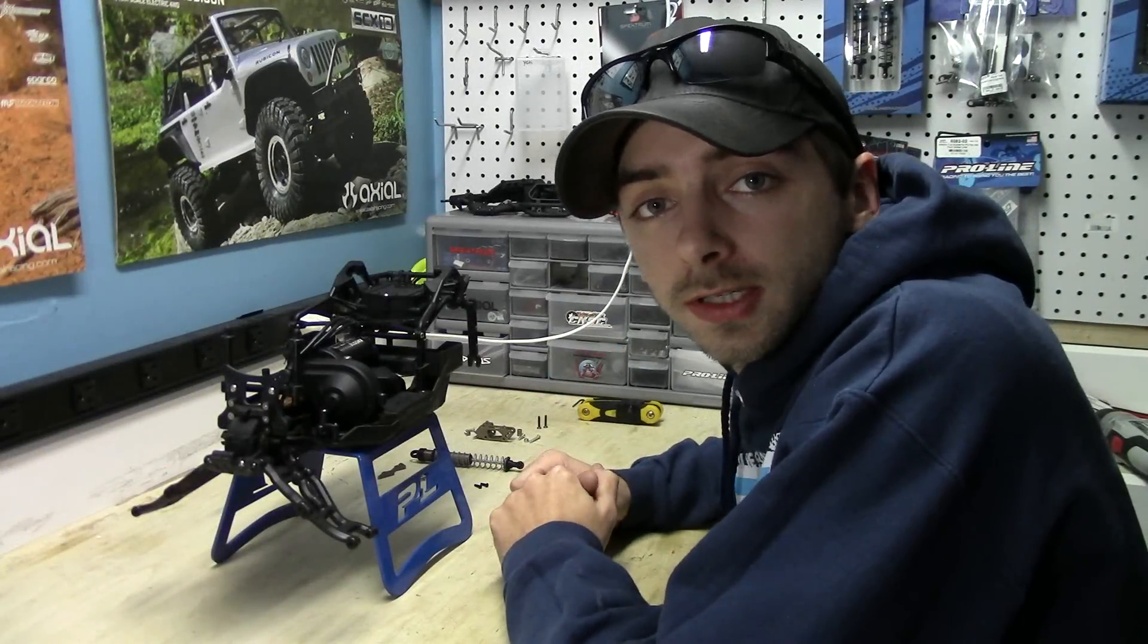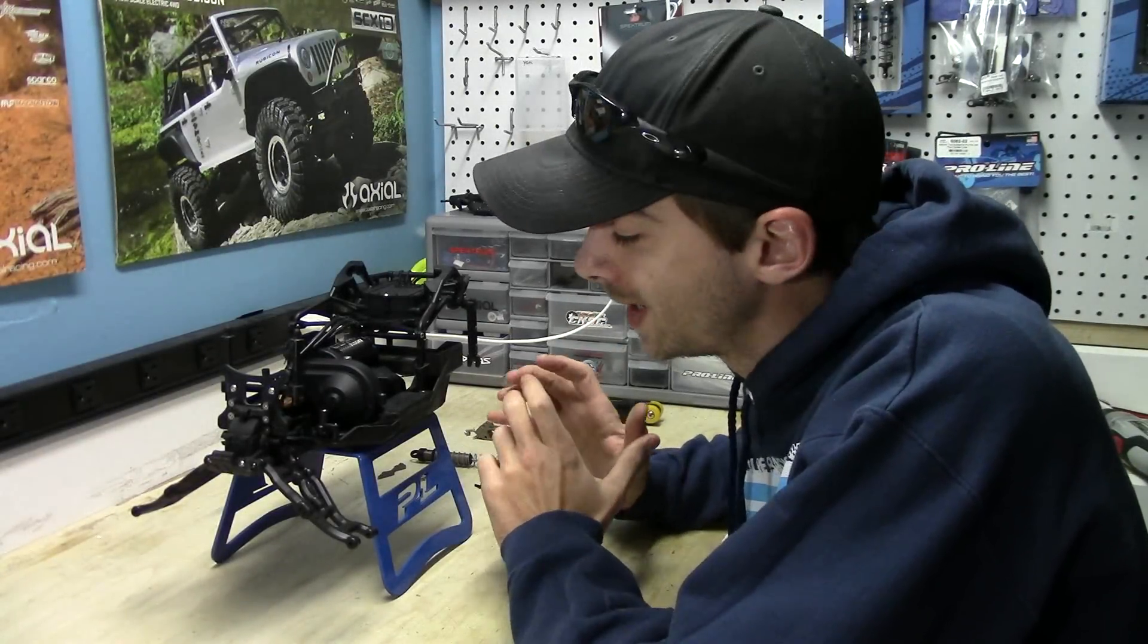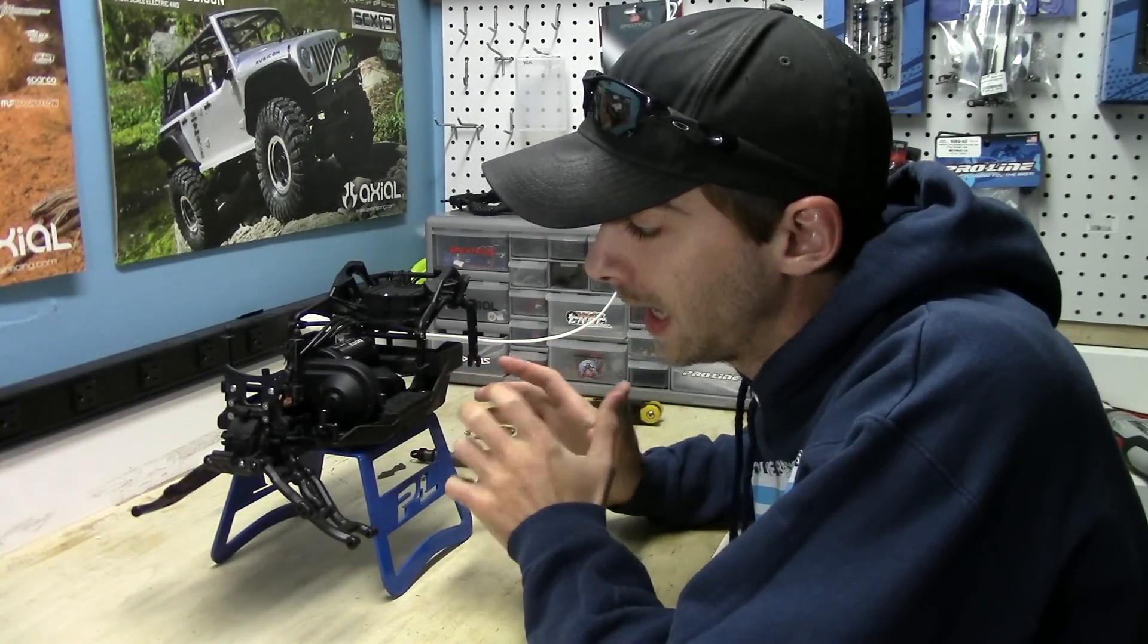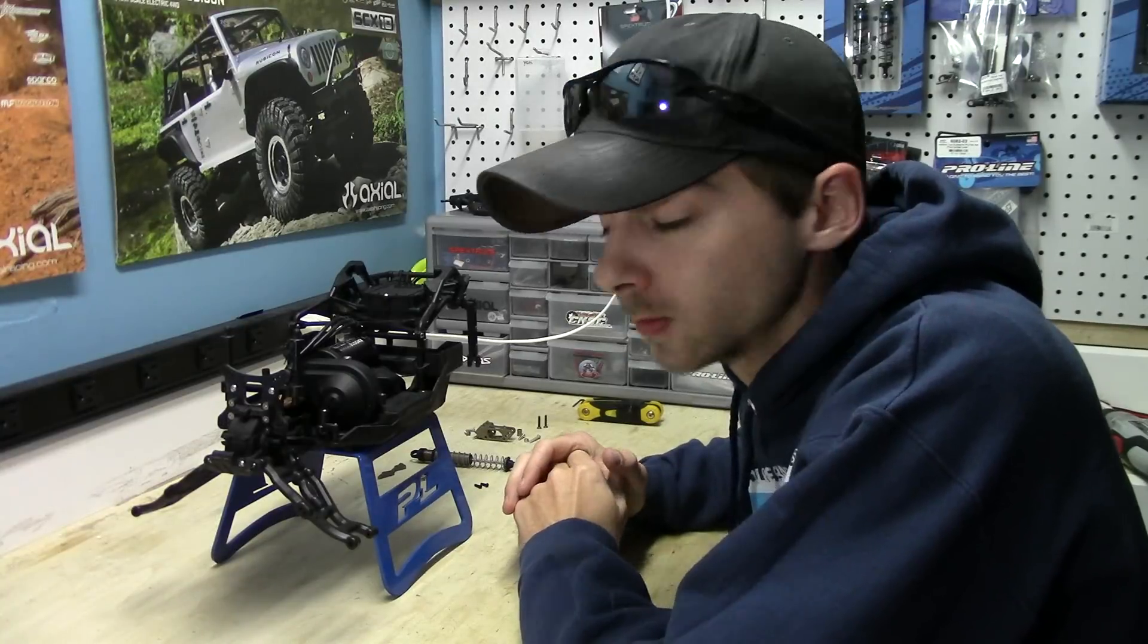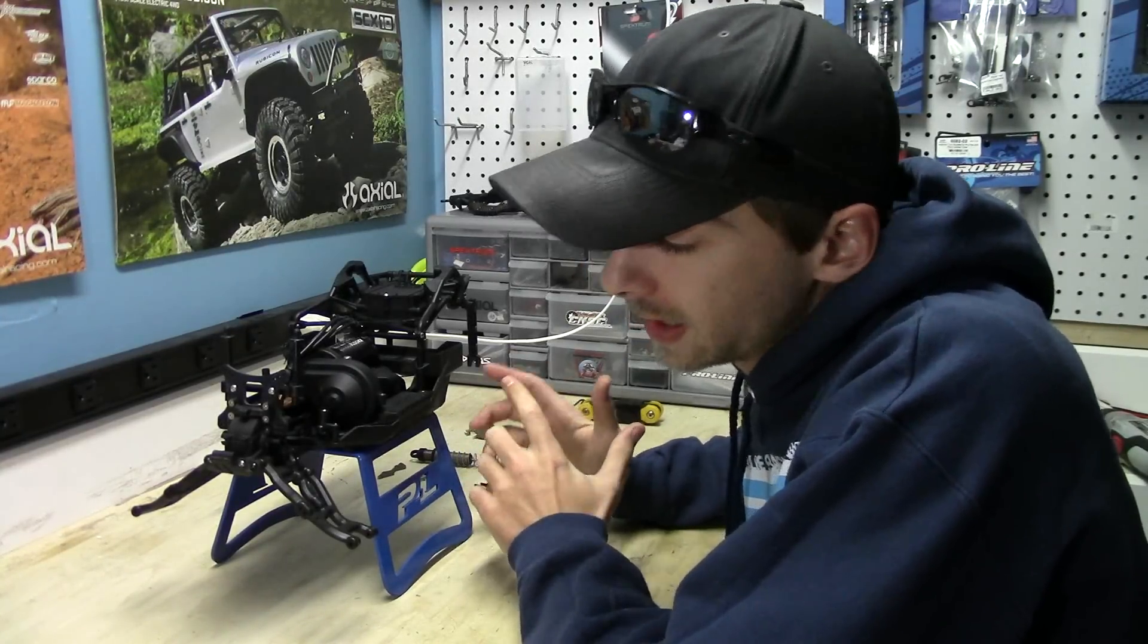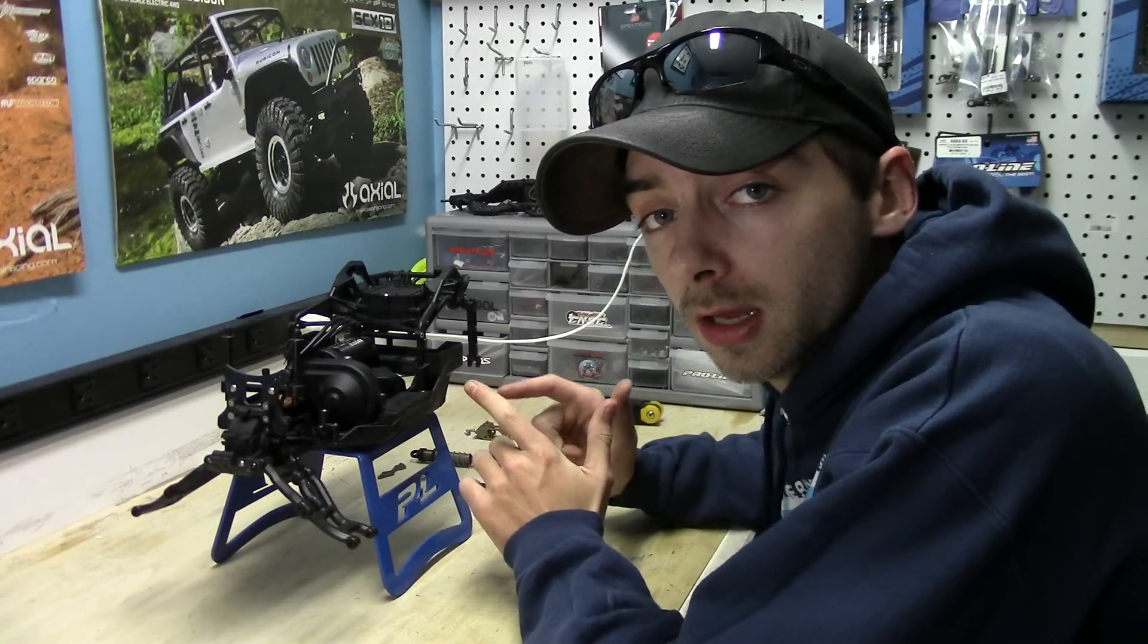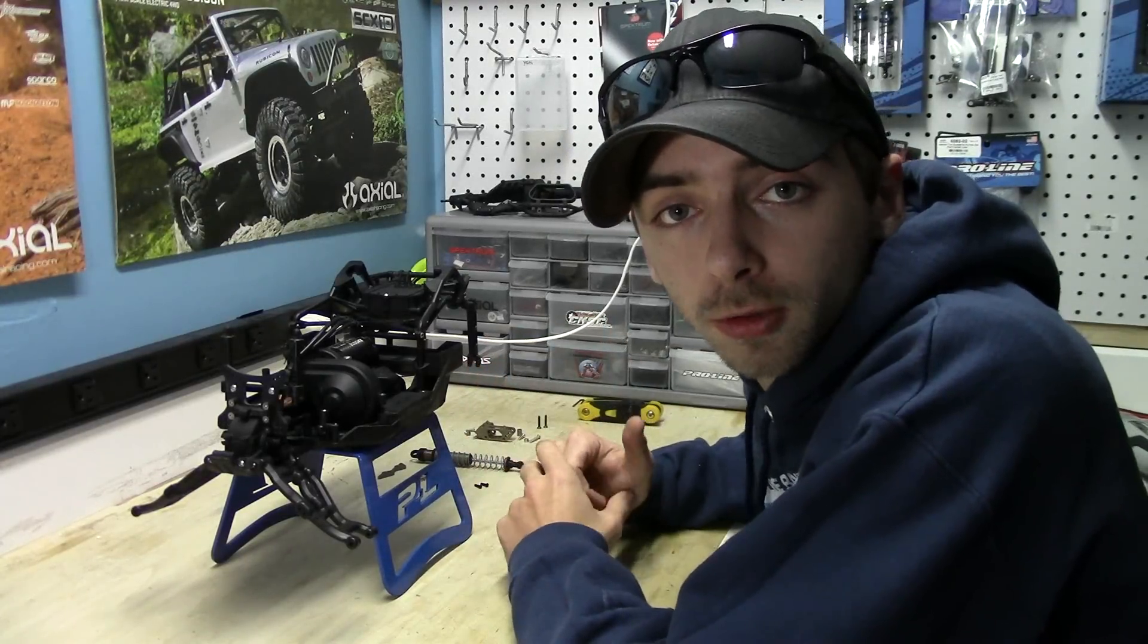Hey what's going on guys, it's Matt from RC Overload and we're back to working on the Axial Yeti. A little more today, so last night I decided to jump ahead a little bit and put a few more suspension upgrades into it, more steering upgrades, and I'll show you guys that here in a minute.